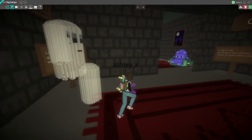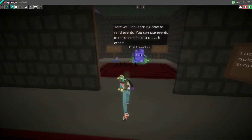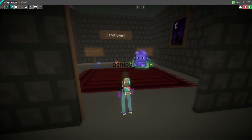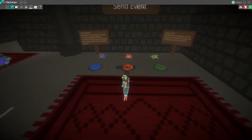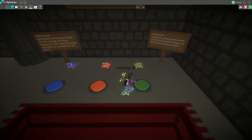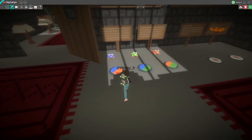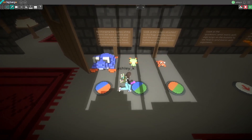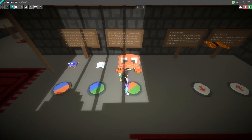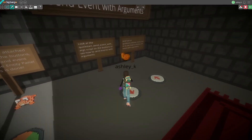Examples you'll see in this level include motion, collisions, sending events, using tags, and UI. You can view the code as you're seeing it work in action, and each script has detailed comments explaining every step of the way.